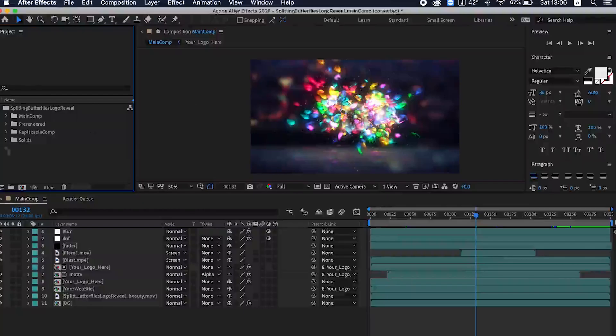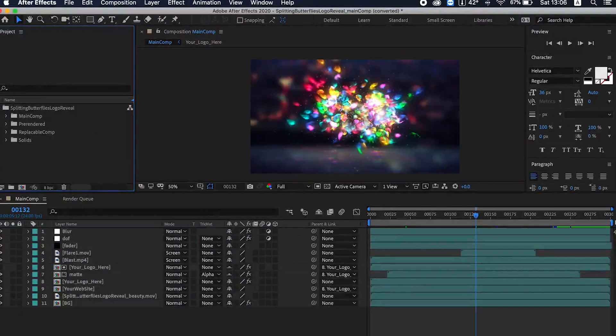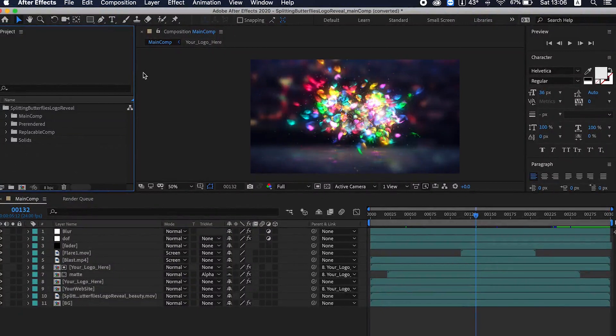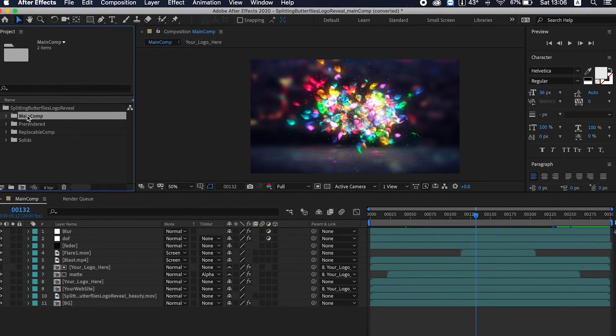Today we are going to customize this After Effects template. As you can see in this After Effects file, I have divided the comp into four different groups. The main comp, in the main comp you can see the comp...